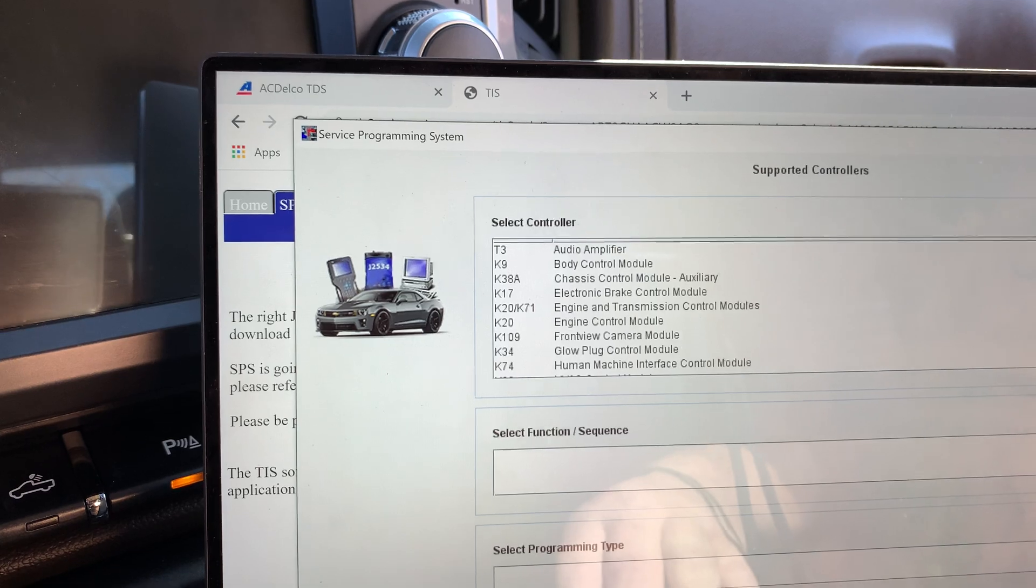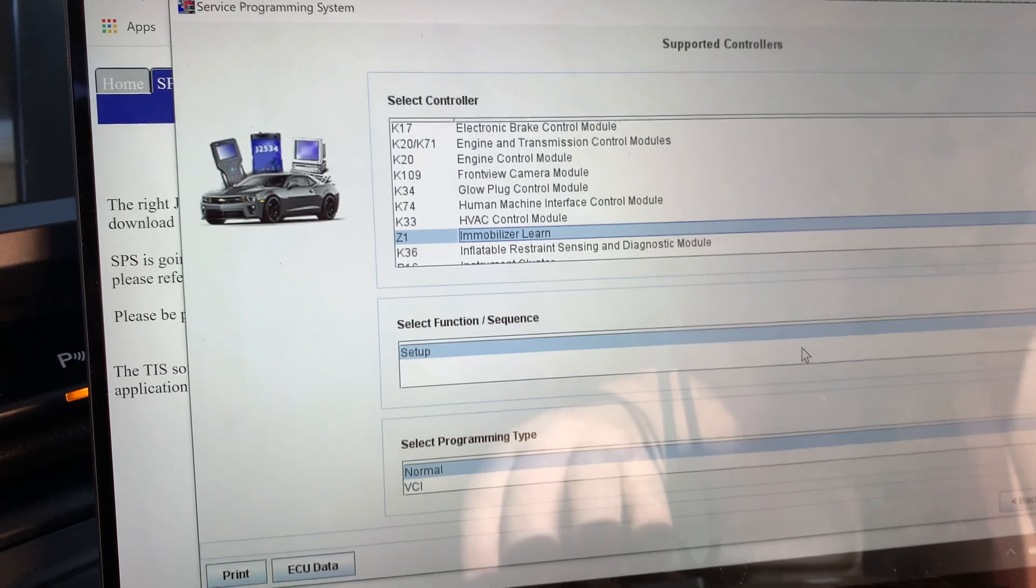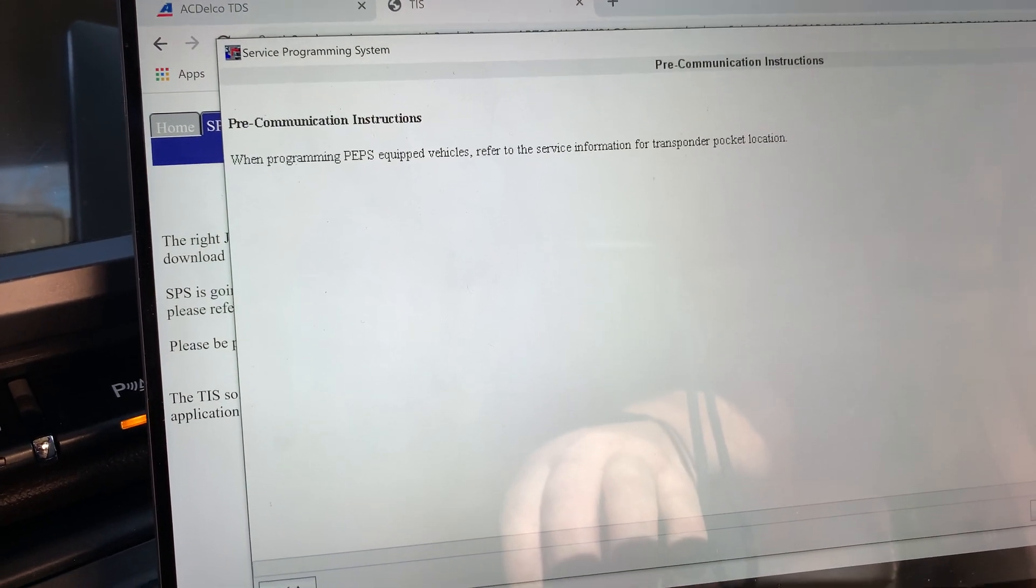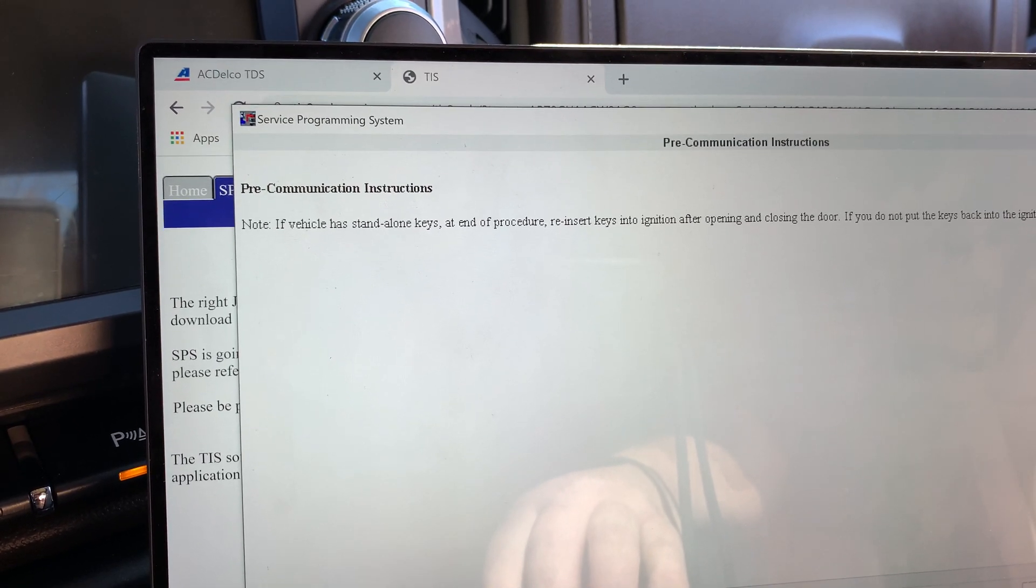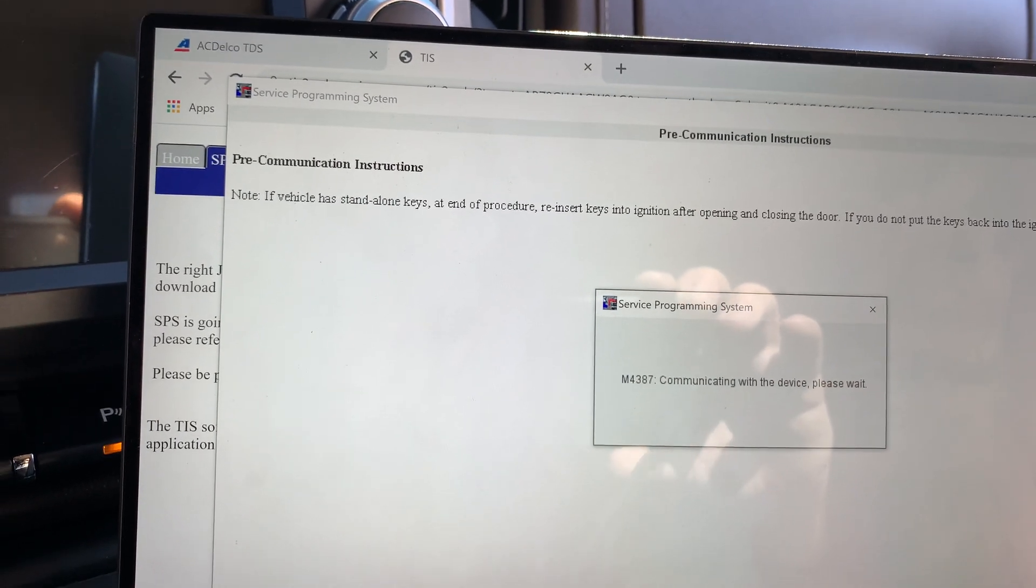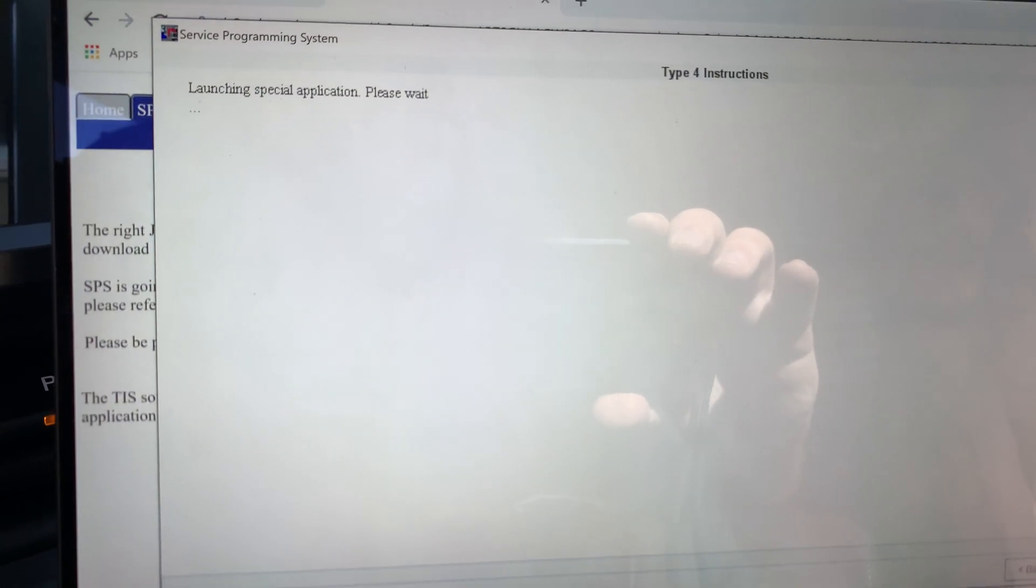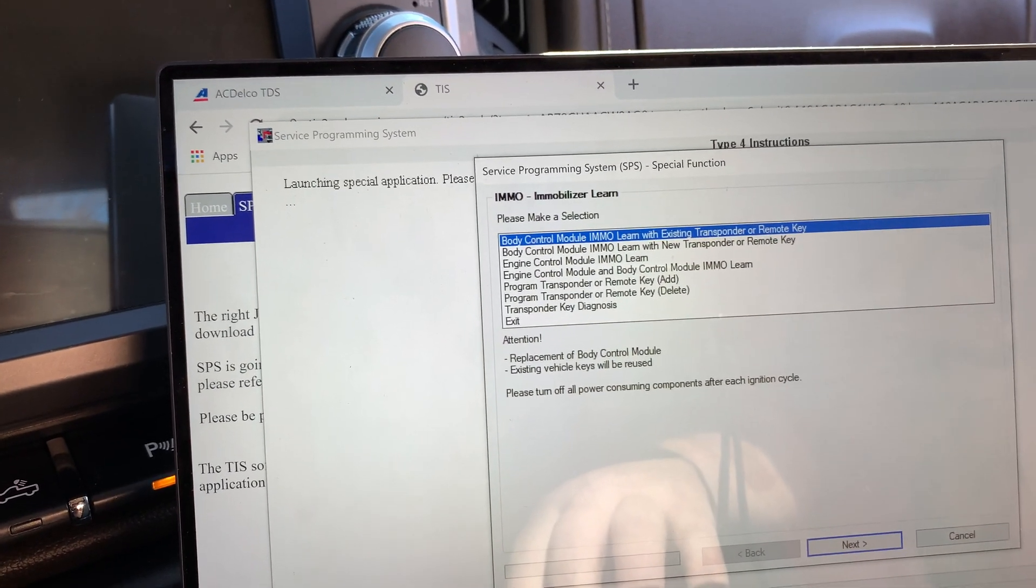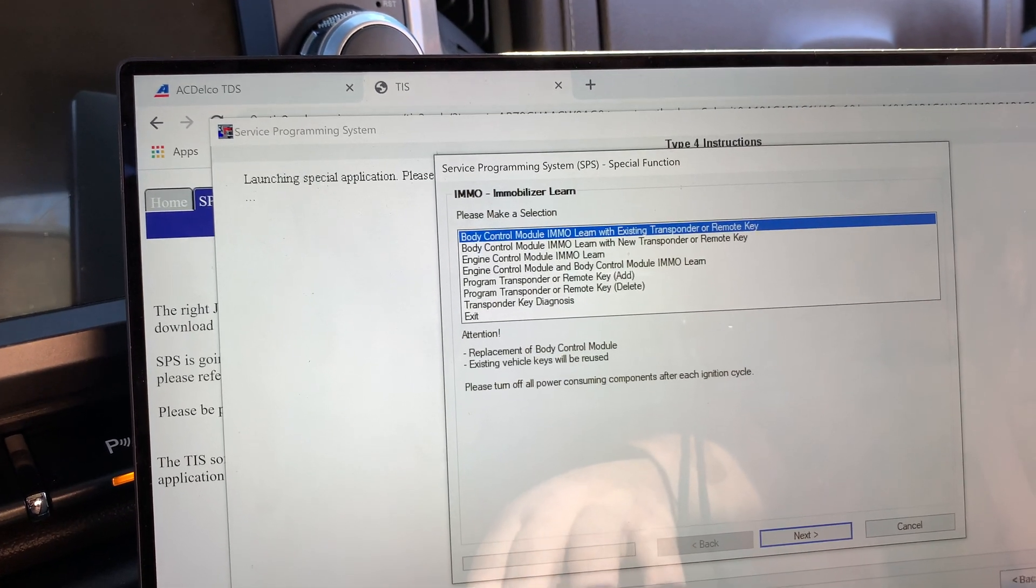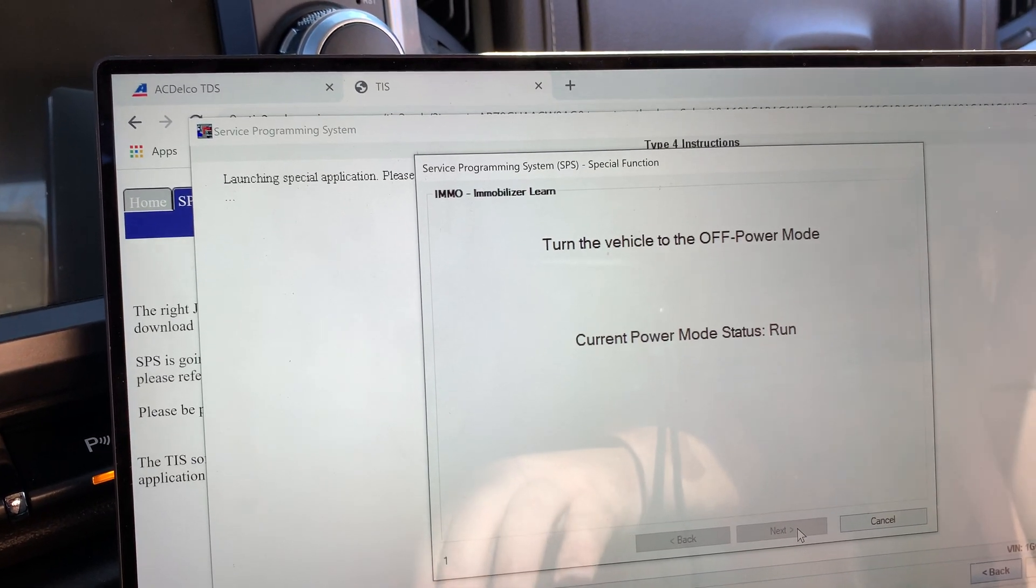What I'm going to be doing, I'm going to scroll down here. Immobilizer ReLearn. Next. You can read through all that stuff when you're doing it, but I'll wait for it. I'm going to do the top one because I'm already using my existing keys. Next. Turn the vehicle off.